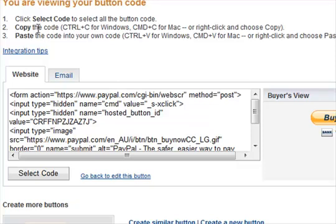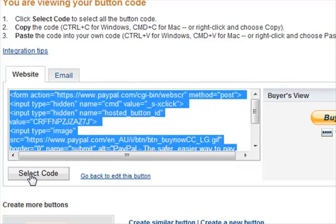The new window gives you information about your button. It says you are viewing your button. You can click 'Select Code,' then copy with Ctrl+C and paste it. Click Select Code and it will select everything, then you can paste it into your website.